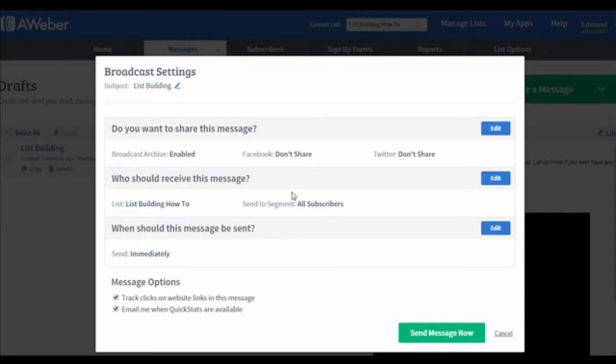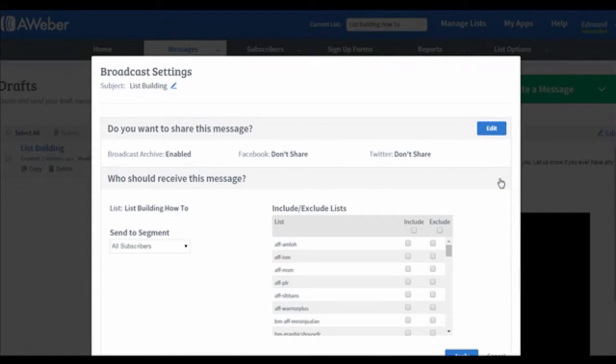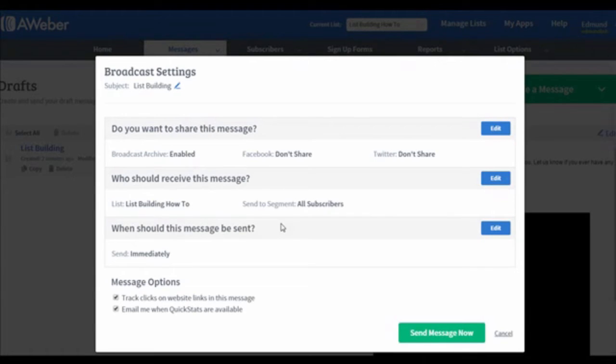And then, you can choose to send to different segments. Click on the Edit button if you want to customize it. Usually, I will recommend that you choose all subscribers because you definitely want every single one of your subscribers to see your email. But once again, it's all up to you to choose who to send to.